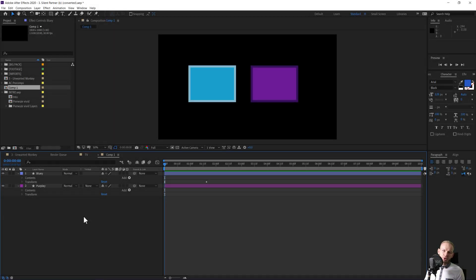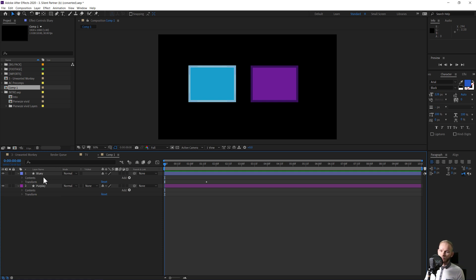With this tutorial, I want to show you a couple of things about copying over keyframes to other layers.